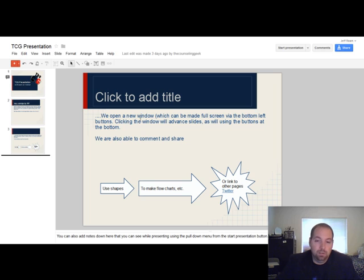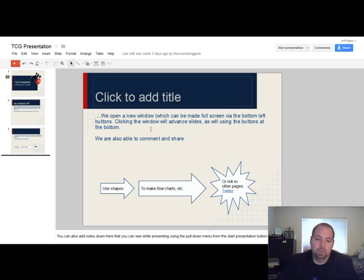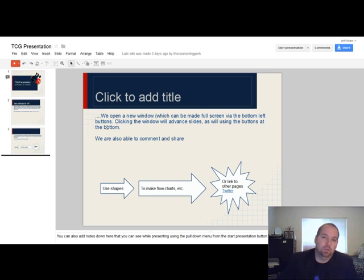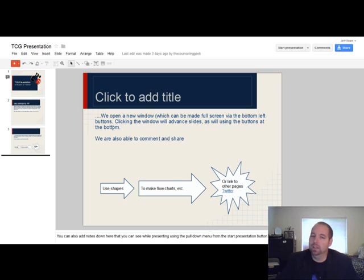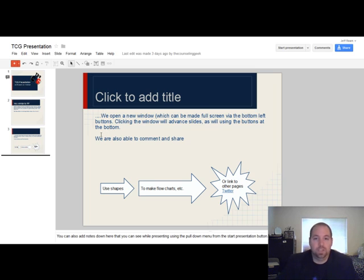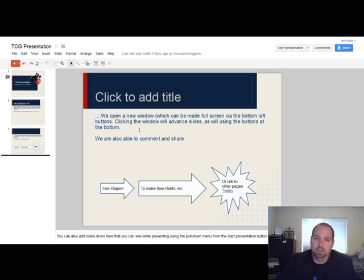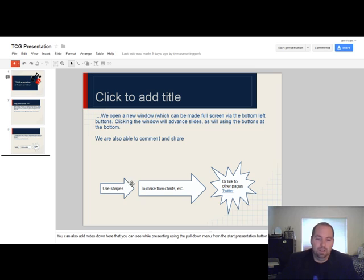When we open a new window, when we start this presentation up here, we'll have the option to move our slide forward by clicking. Or I'm pretty sure, I haven't tried it yet, using a presentation remote. I'm probably 95% sure that you can advance and go back and stop your PowerPoint or your Google Docs presentation using a remote.